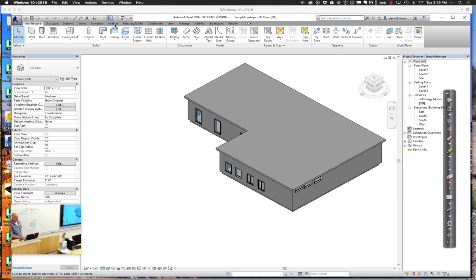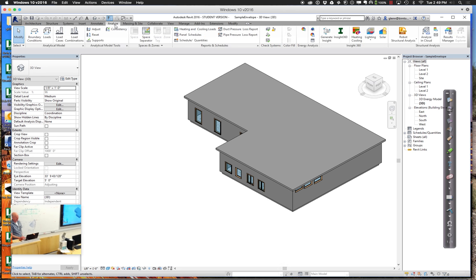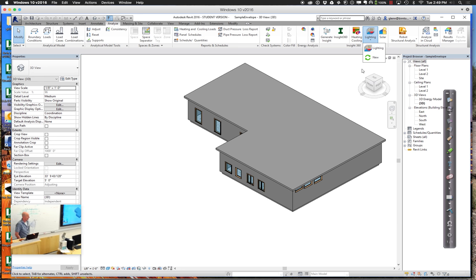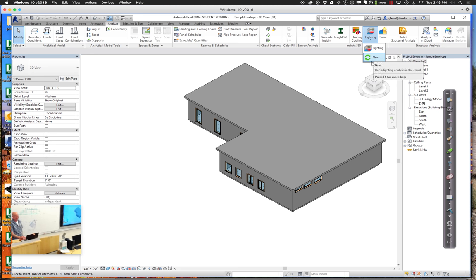Let's go back to the analyze menu and try one other type of analysis. Let's try lighting and see what's happening there. From the lighting standpoint, given this envelope we have today, we want to understand how the daylighting is in terms of reaching the interior surfaces - whether it's adequate for day-to-day work, and if it's within levels that might earn us some LEED points for good natural daylighting throughout the day.